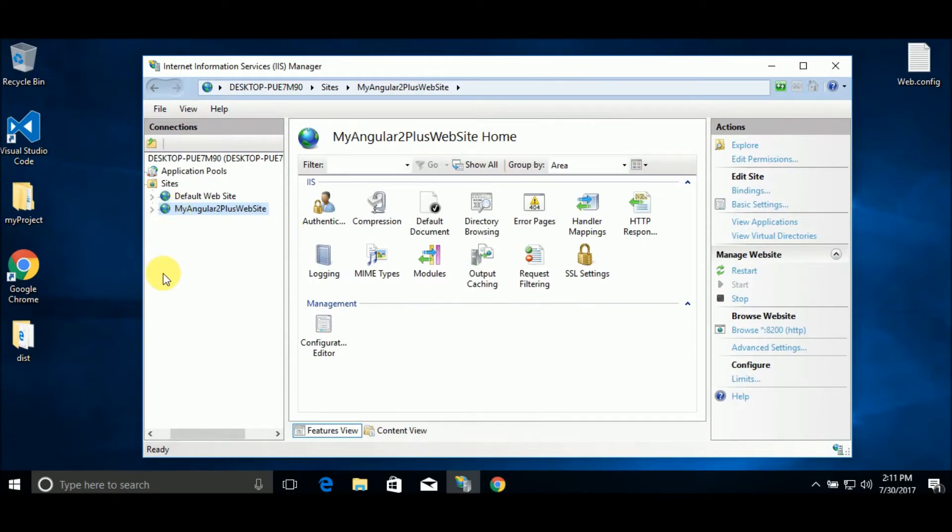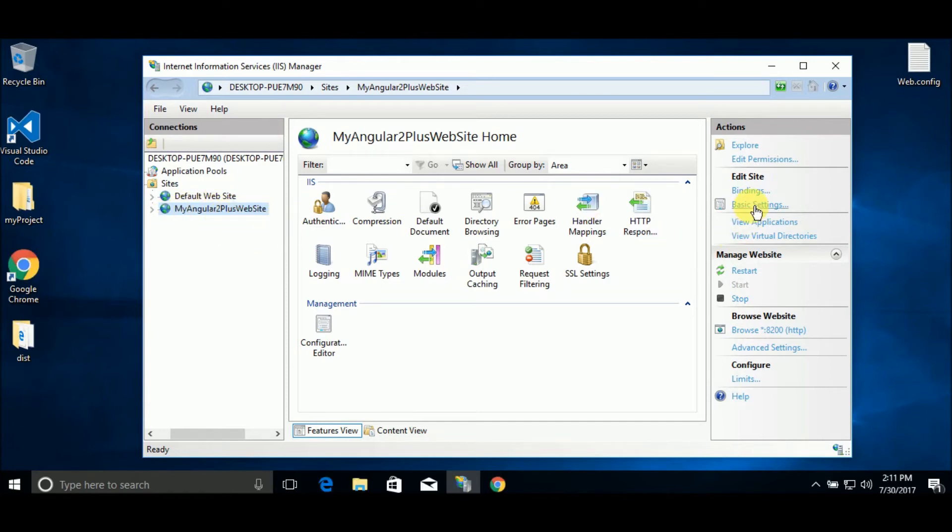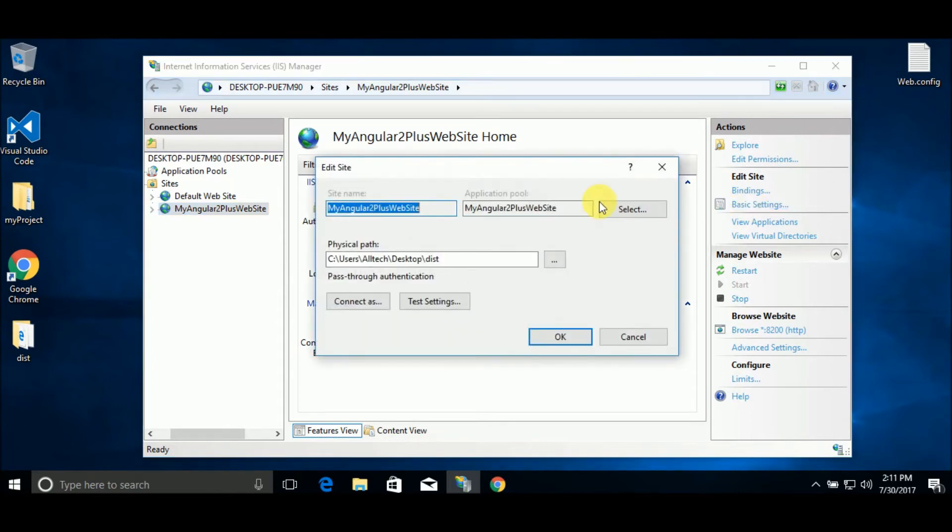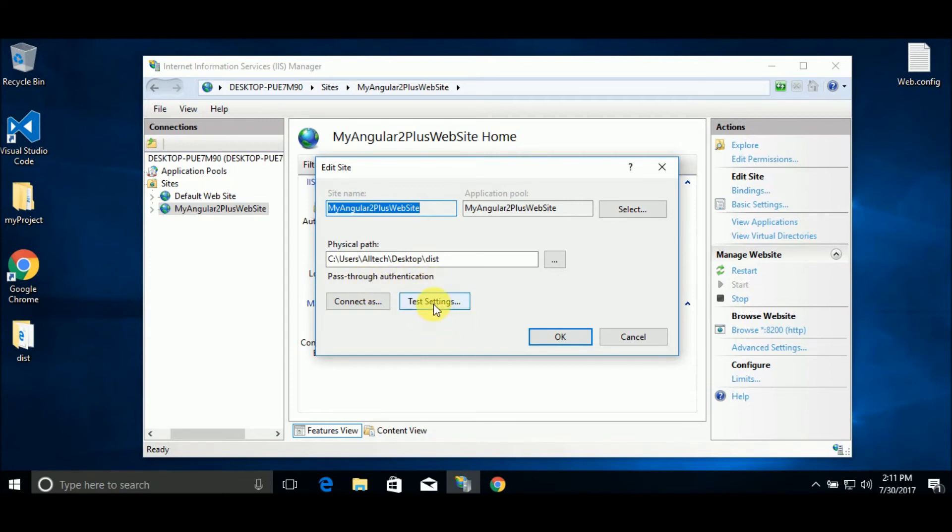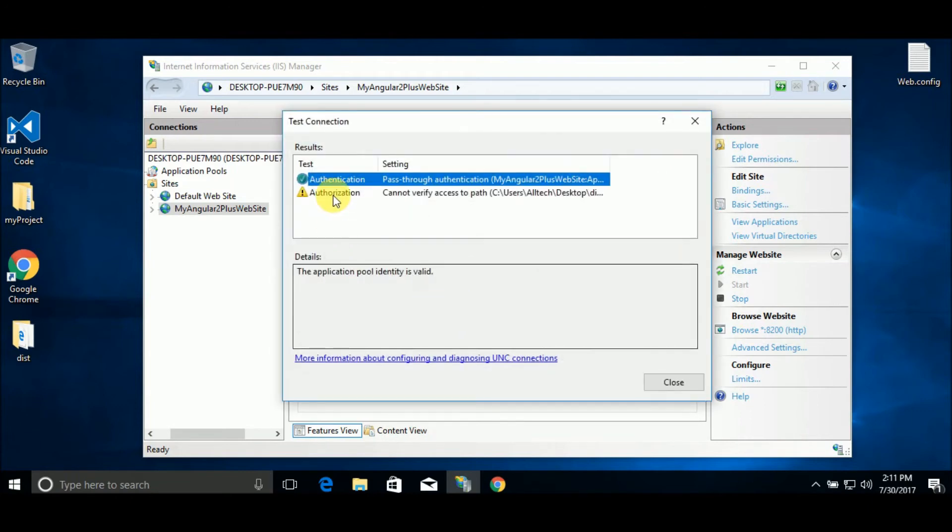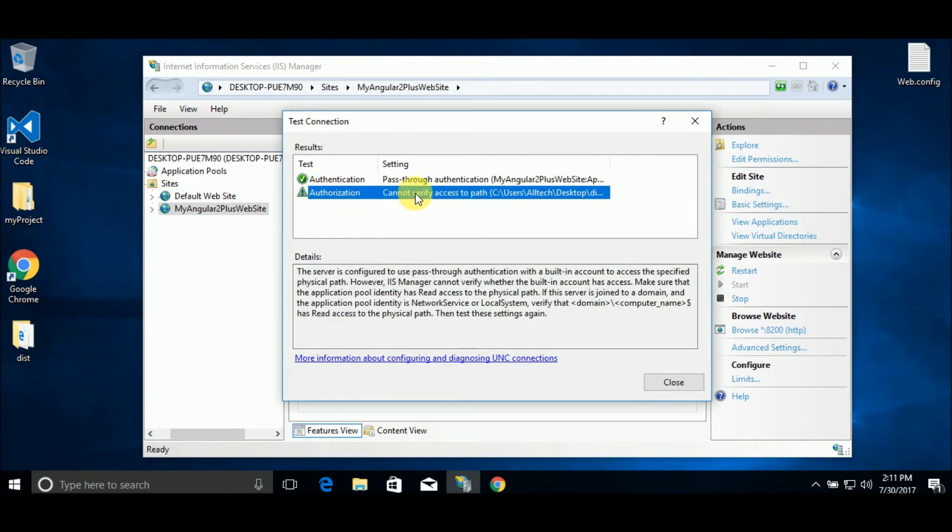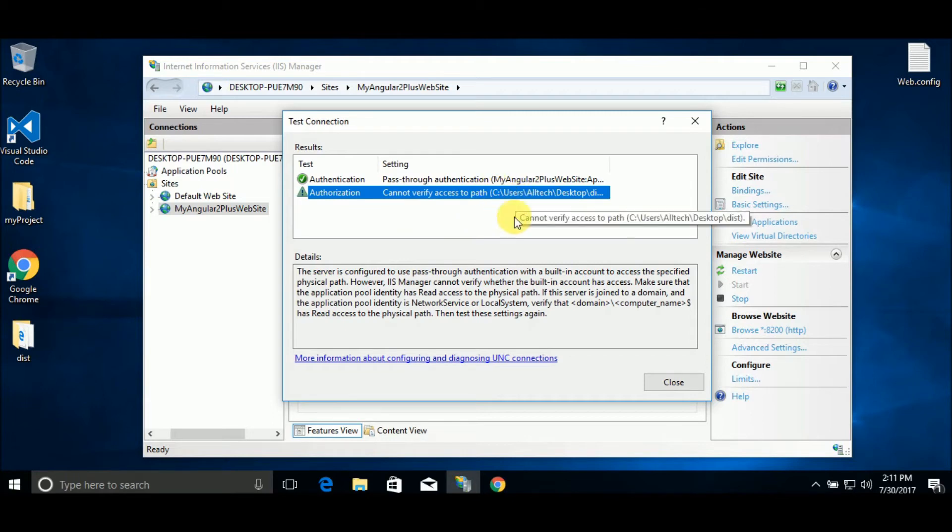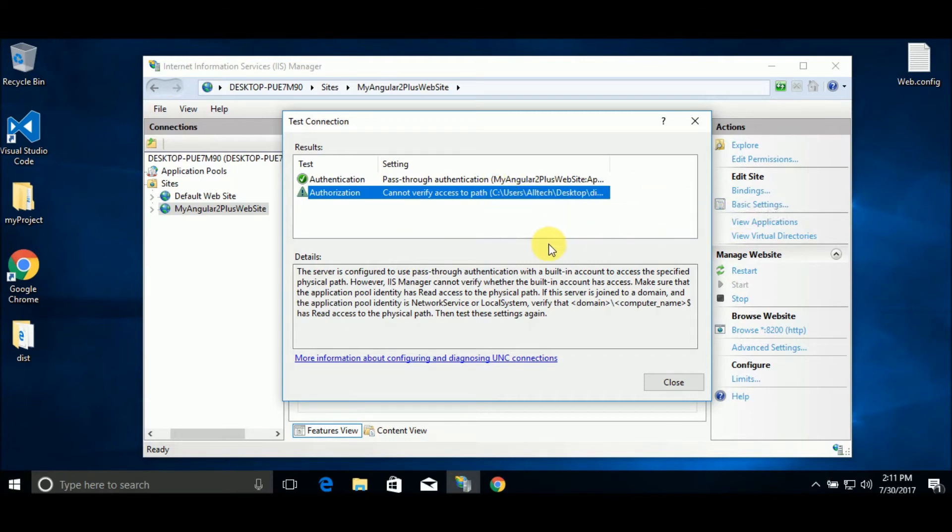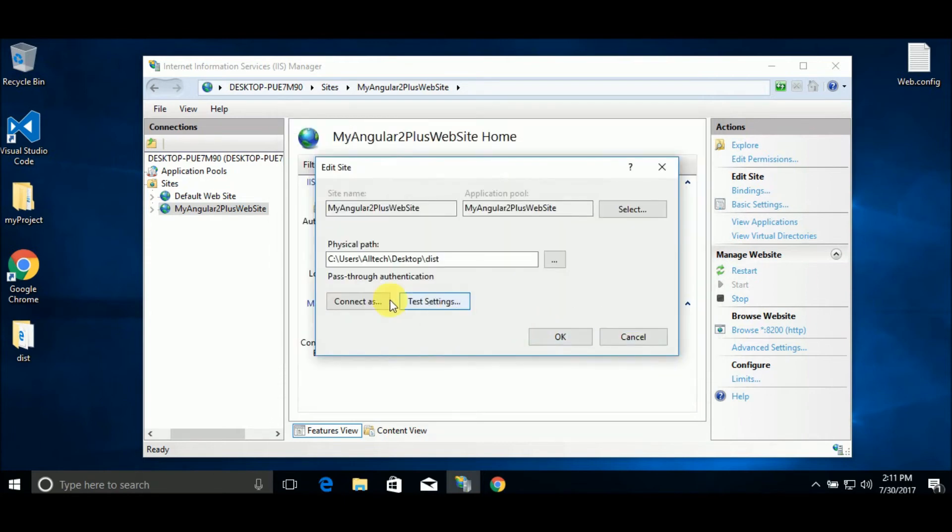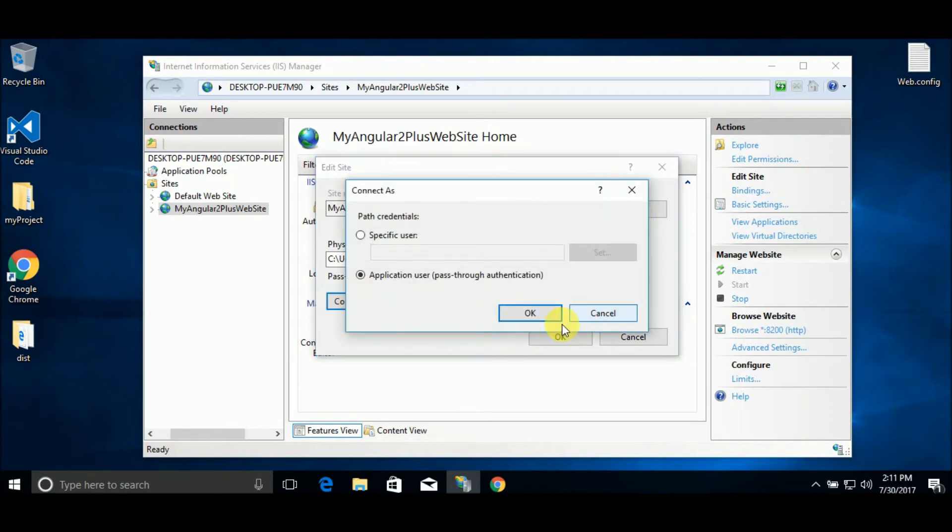You don't have permissions to access this website. To resolve this problem, we go here to My Angular 2 Plus website and select basic settings. If we go to the pass-through authentication, we have this test settings button. We click here and we see cannot verify access to the path. We must first give access to this path.